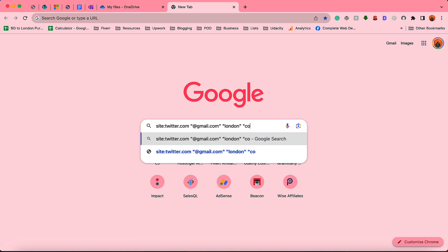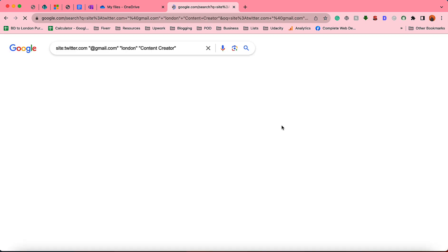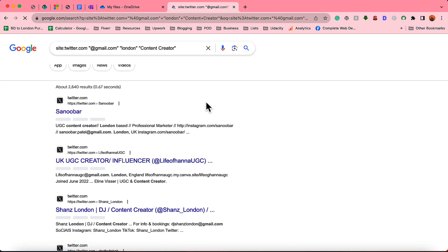I think there will be less results because content creators in London will be a very low number of people, but let's see what you can get from this search string.